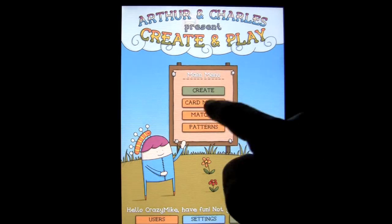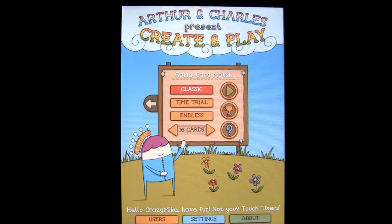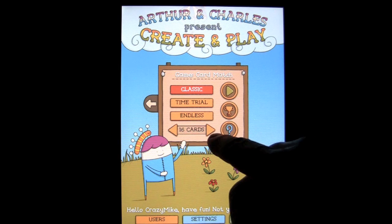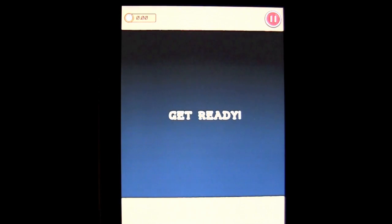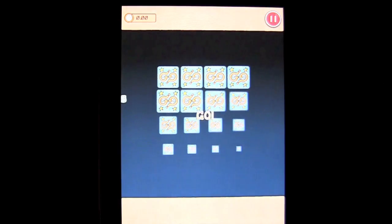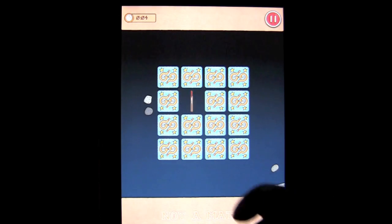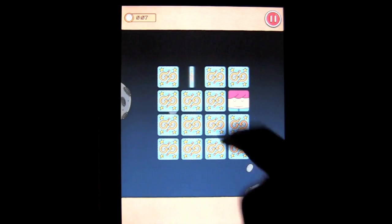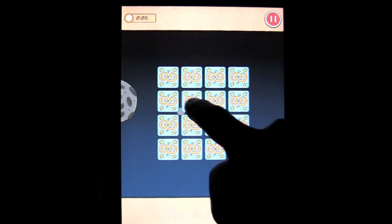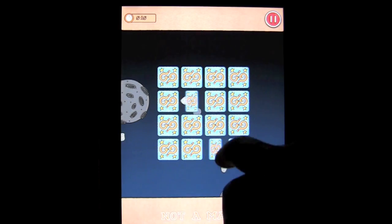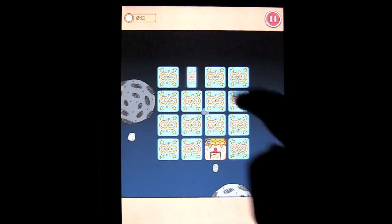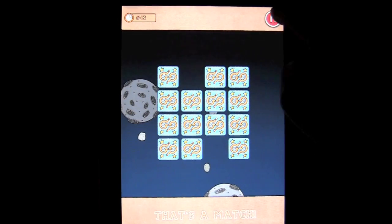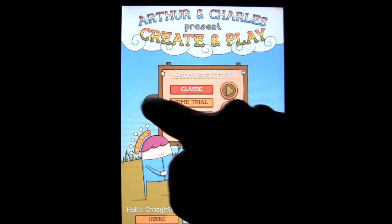There's also card match — we've all played card match. You can play with 16 cards up to 36. Tap on the cards and you're just looking for matches using your customized faces. That's card match.